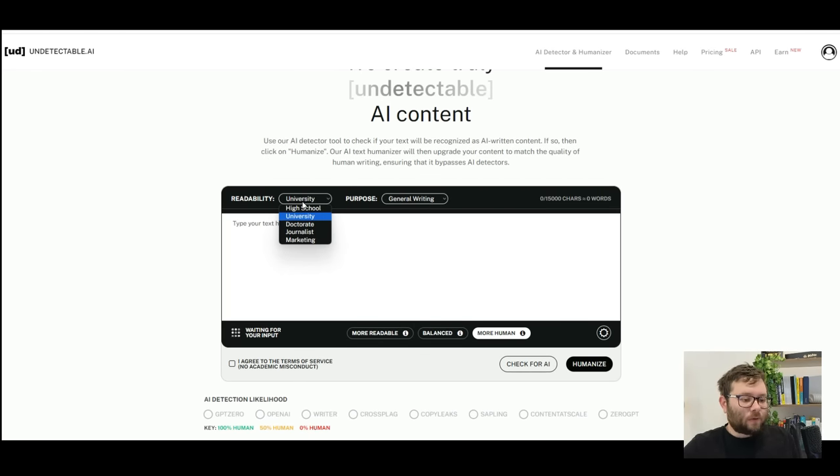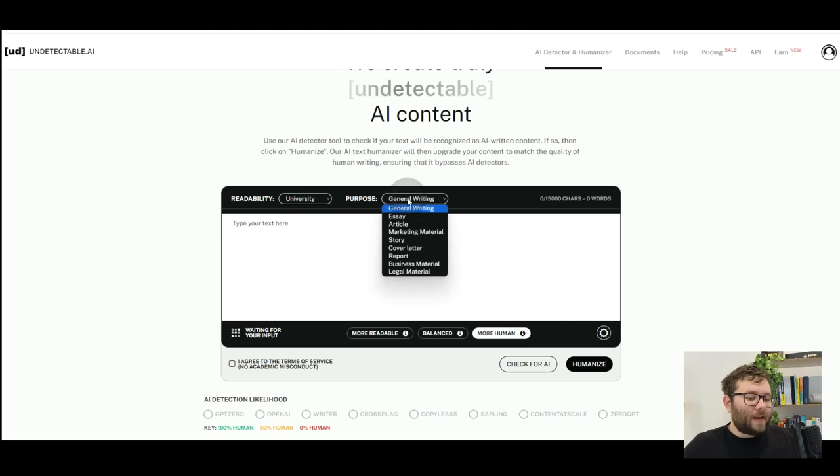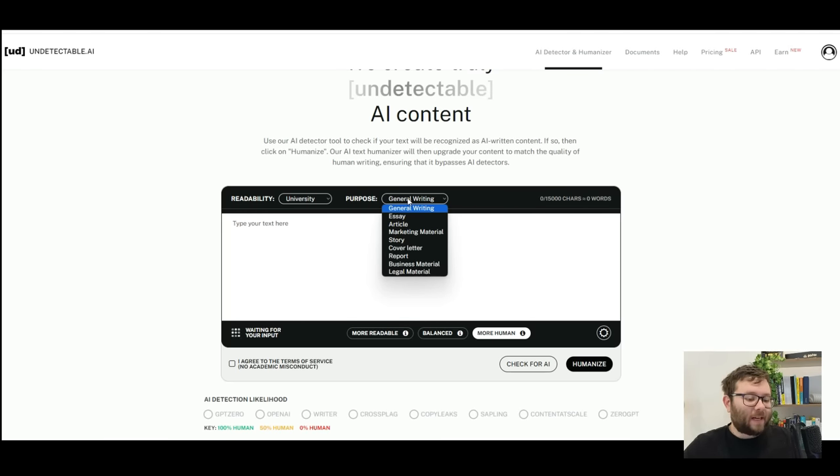Now depending on the sort of content you'll be scanning, you can customize it to high school, university, doctorate, journalist, or even marketing. You can then tell it the purpose, so whether it's an essay, general writing, a story, a cover letter, etc.